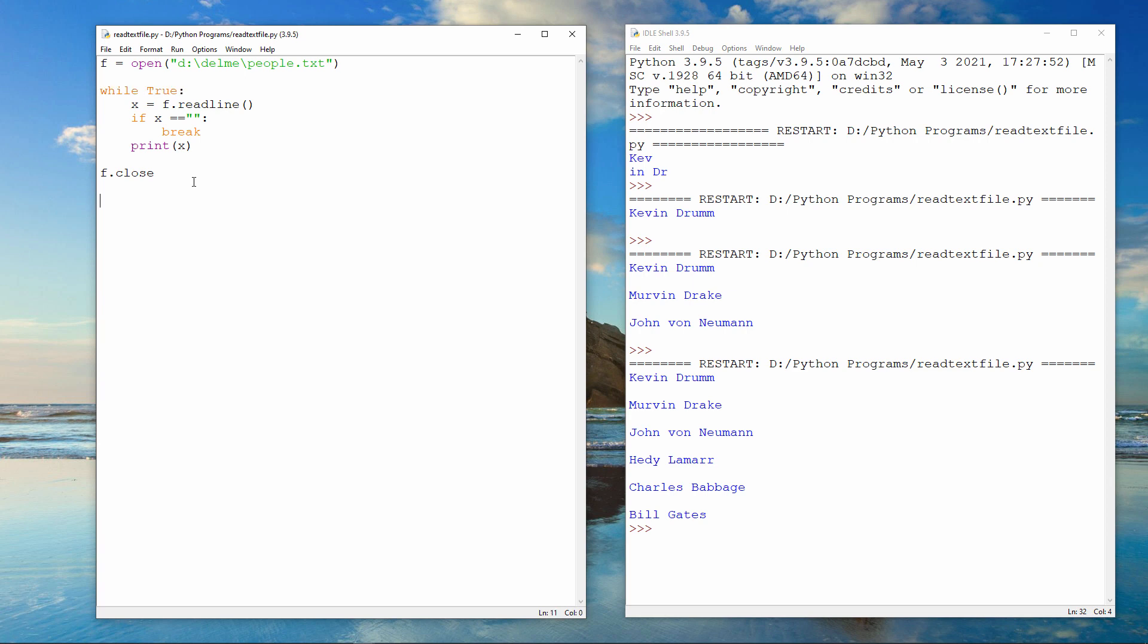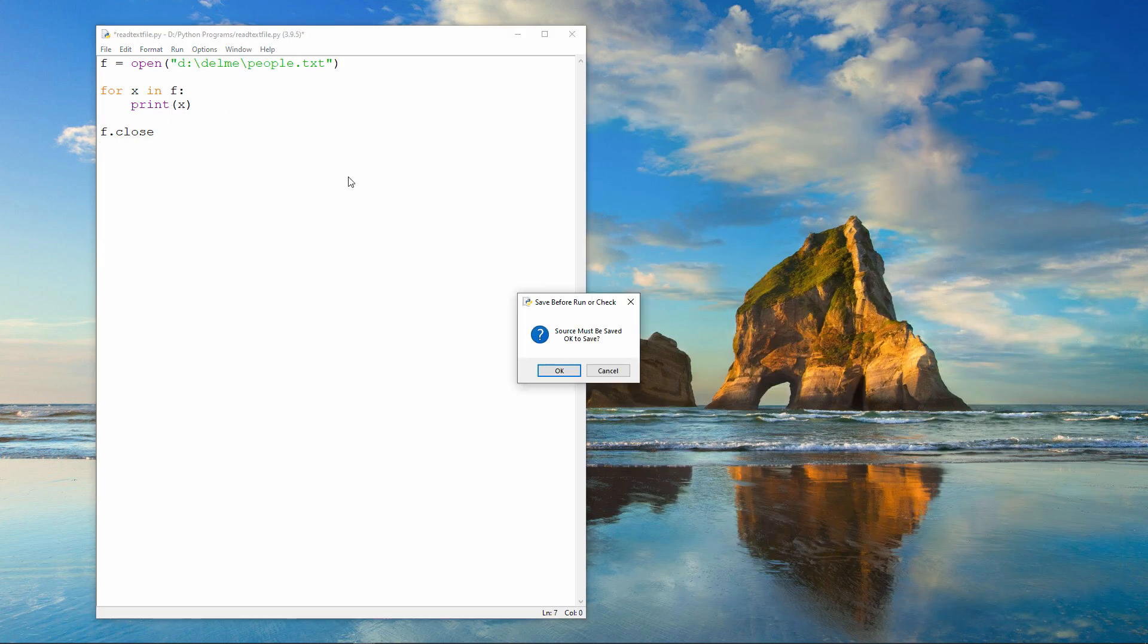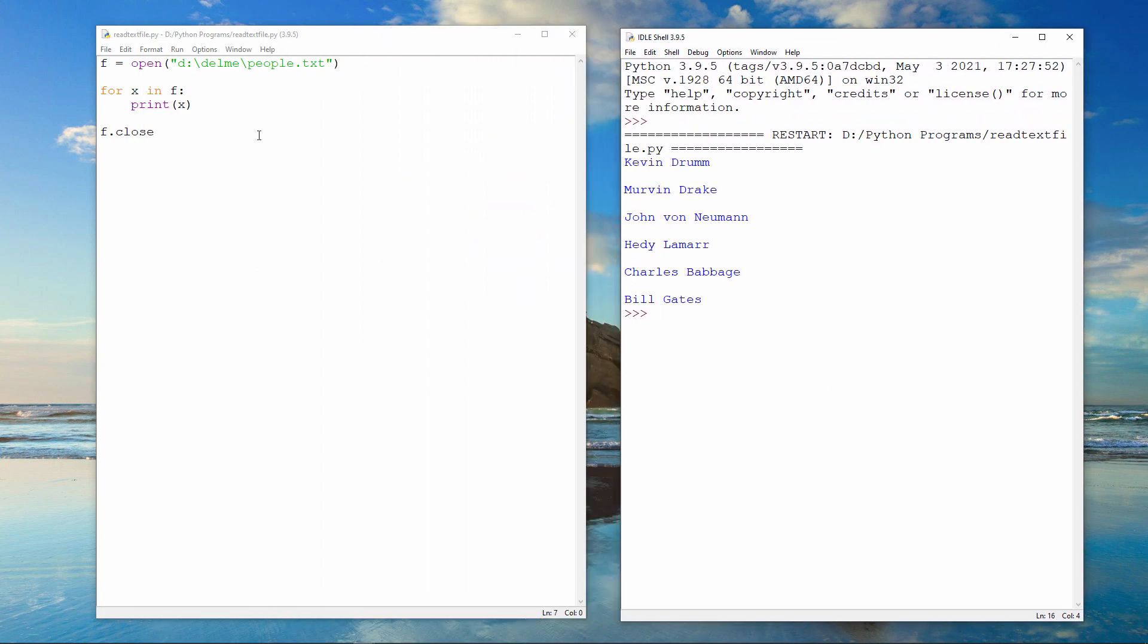I can also use a for loop to do the same thing like this. Let's get a fresh shell window. It's starting to get a bit busy. The output is exactly the same, but you can see the code I've written is a lot more compact. This program will open the file. Then, using the for loop, it will read each line of text into the variable one at a time and output the text on that line. When the loop ends, the file is closed.